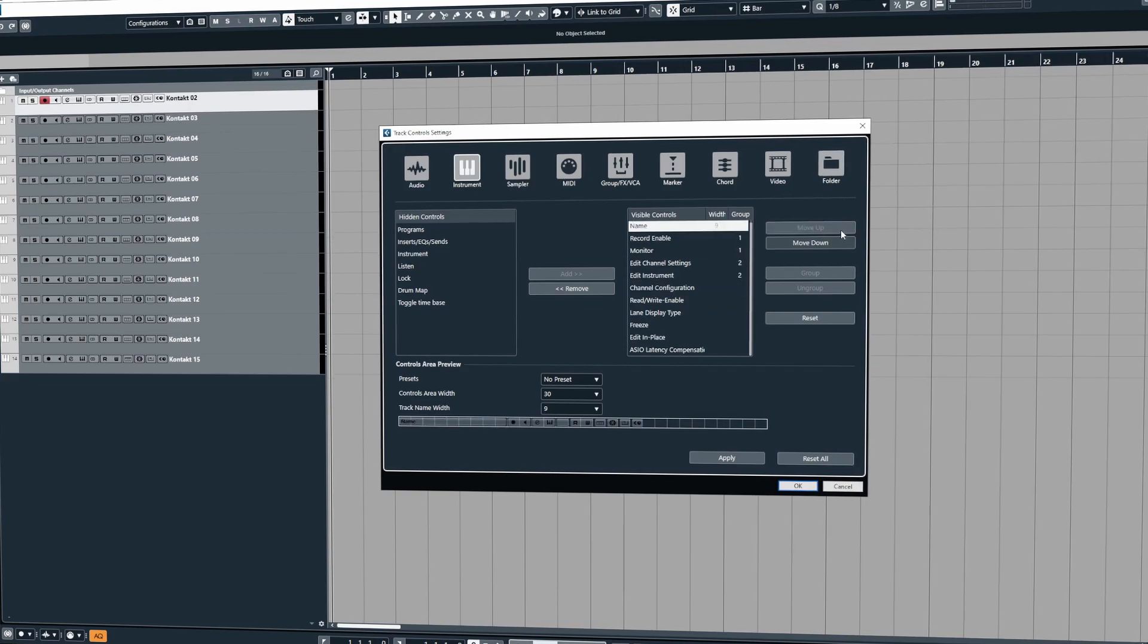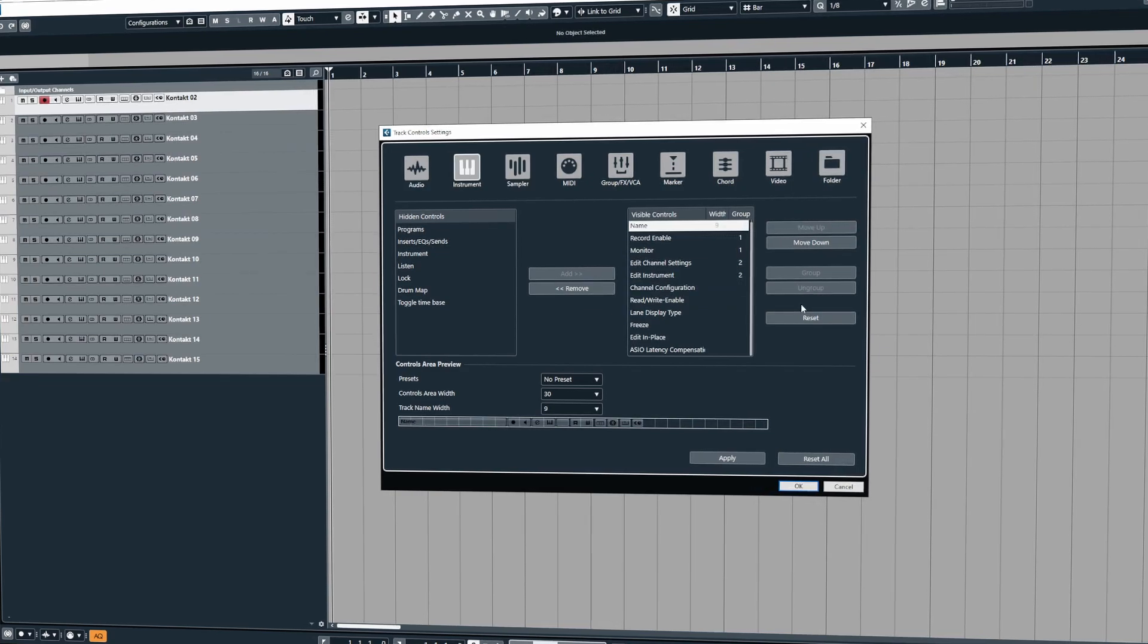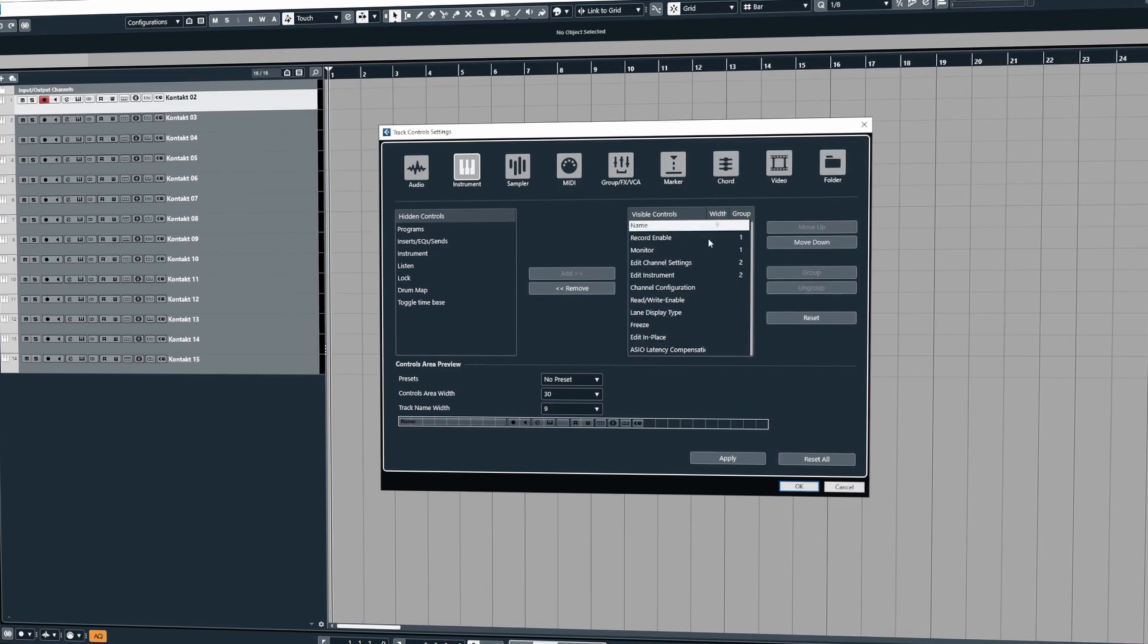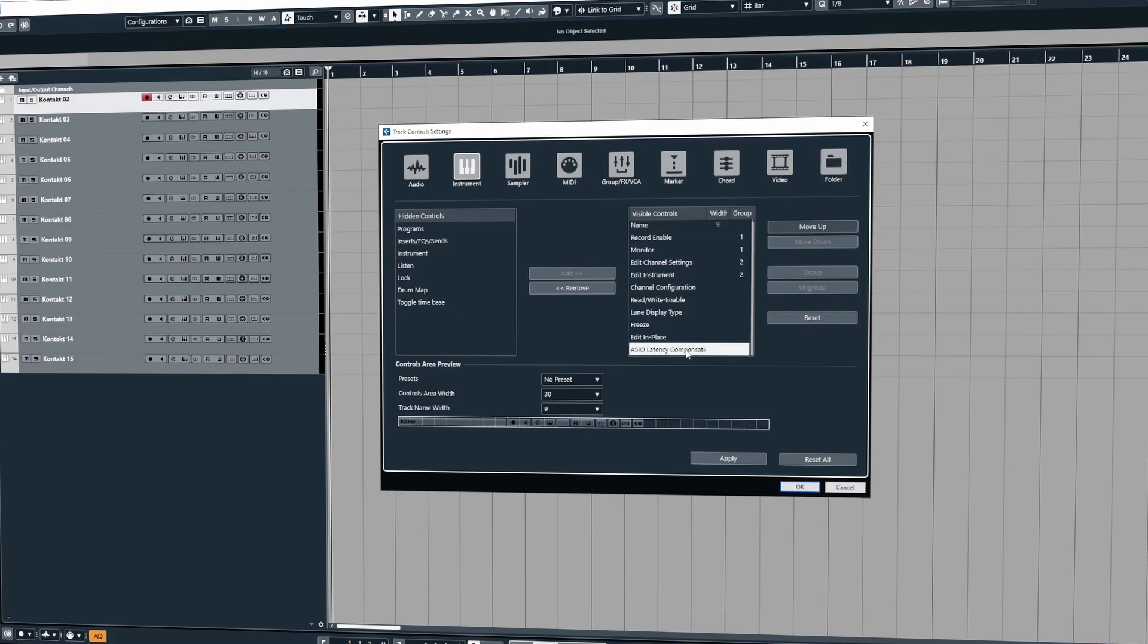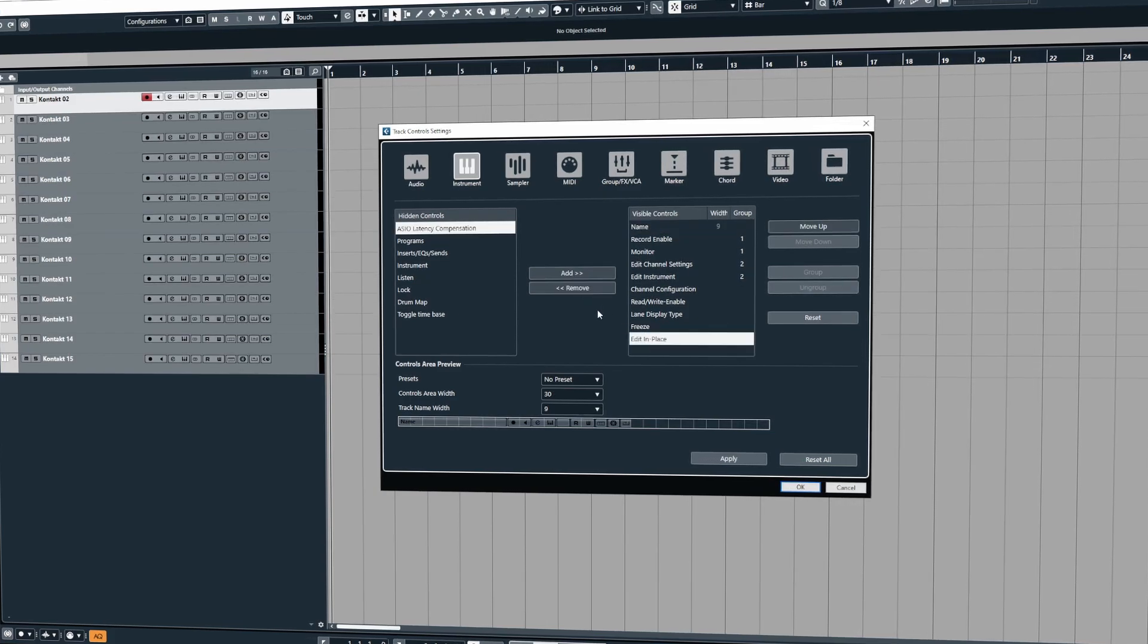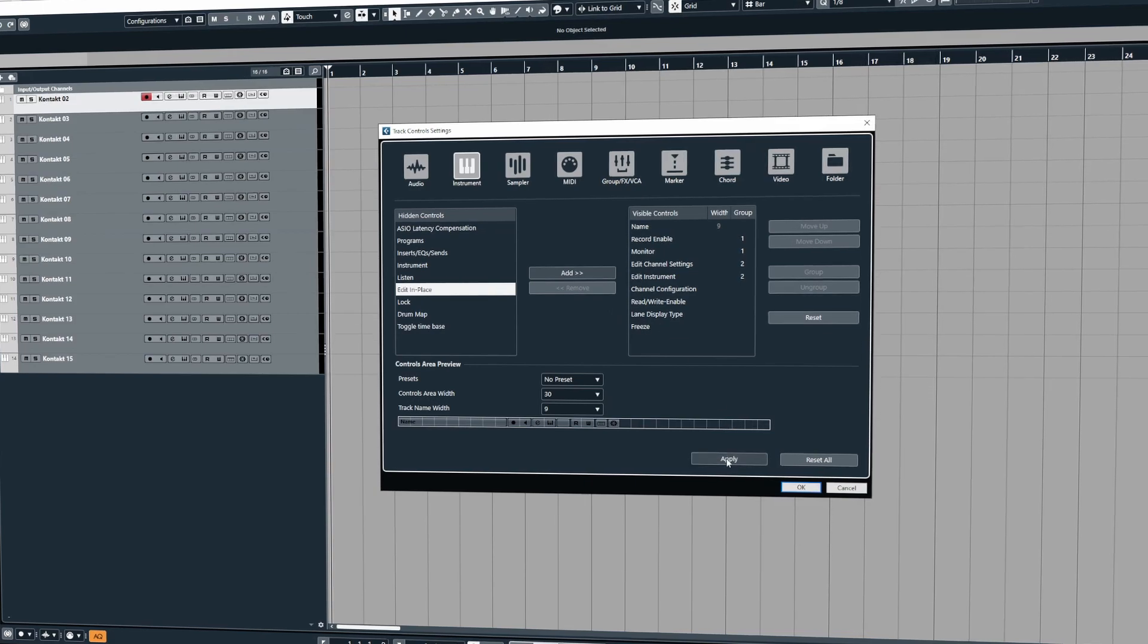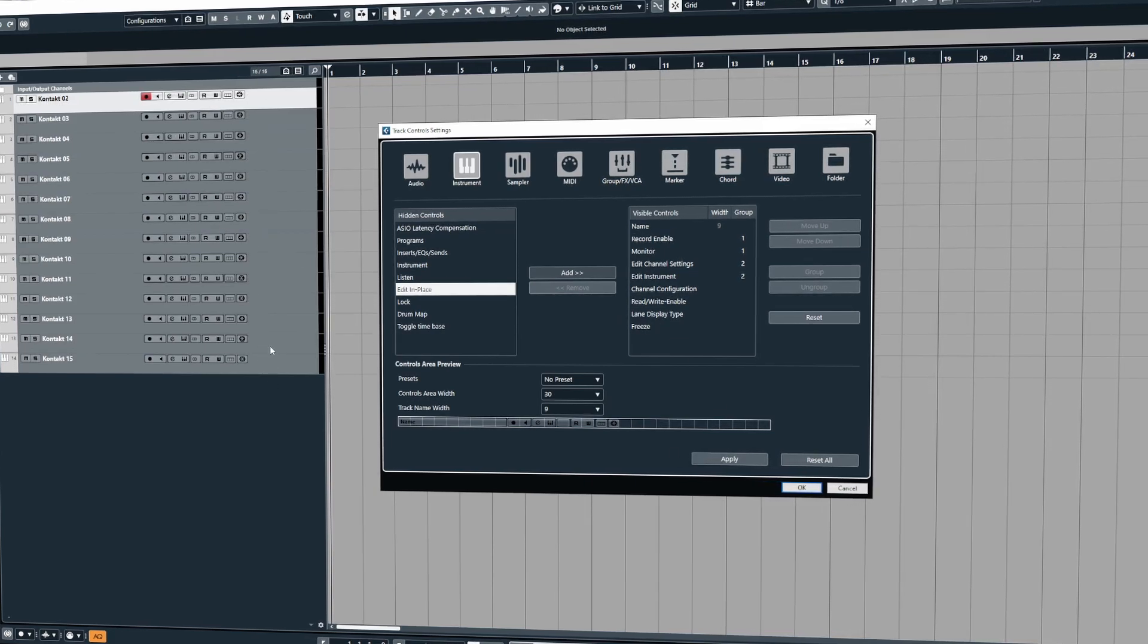So it's really flexible when it comes to customizing the tracks to suit your needs and if there's controls that you don't use or you don't want to see, all you do is click on them and go to remove. So for example we'll remove these ones and then when we hit apply you'll see that they have now been removed from view.